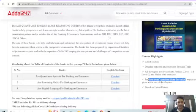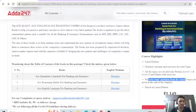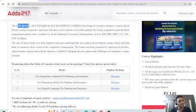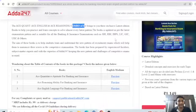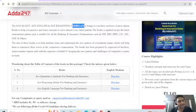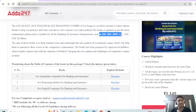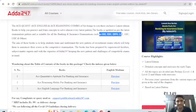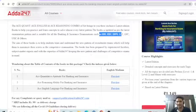These three books — English and Reasoning — cover many exams like SBI, RBI, IBPS, LIC, and GIC. These books are useful for all these exams.